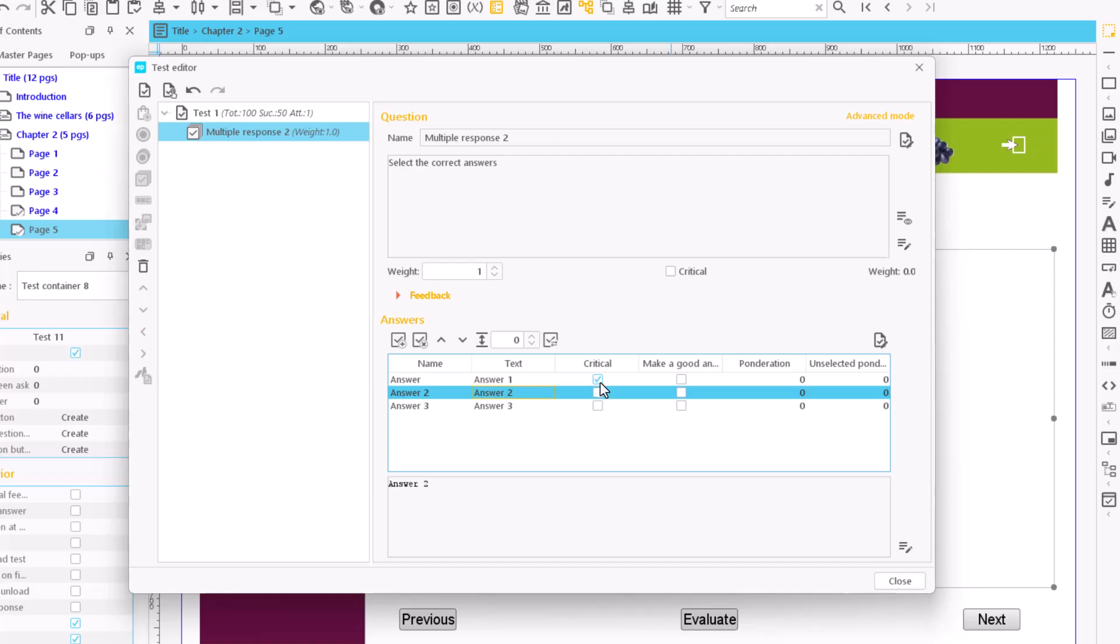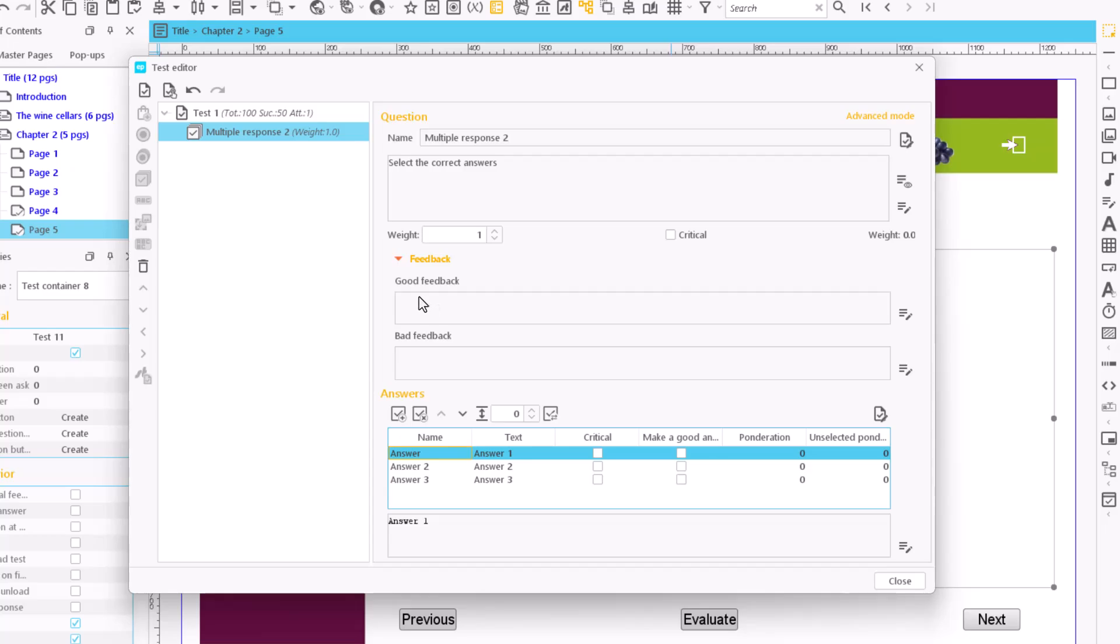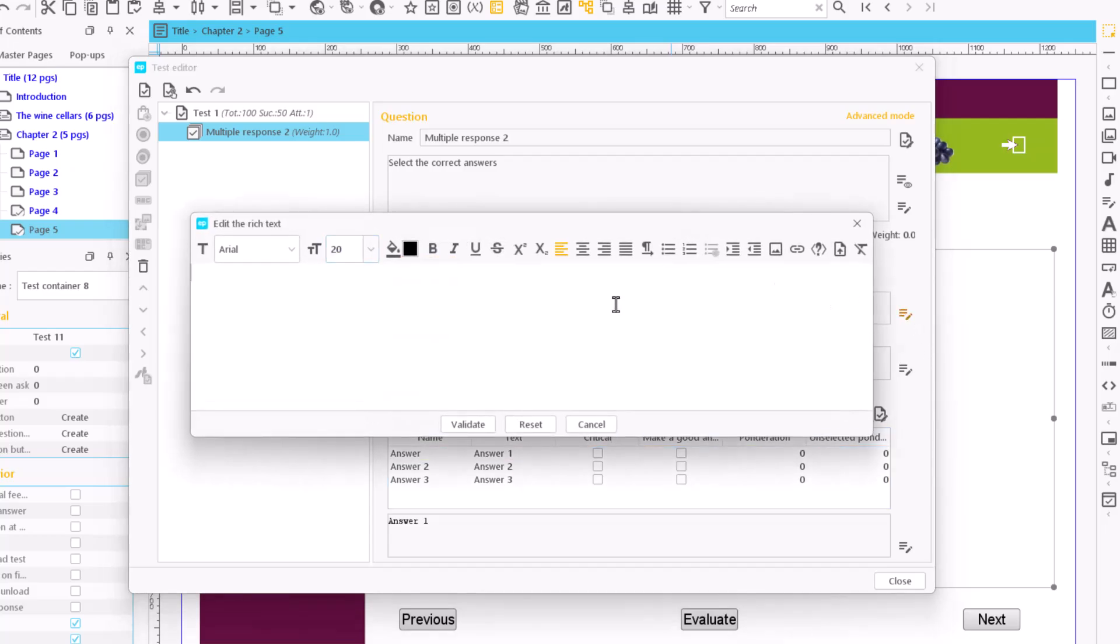Similarly, we mark a question as critical if it is necessary to answer it correctly to pass the test regardless of the total score. We can enter a message that will appear as feedback, giving a different message depending on whether the answer to the question is correct or incorrect.